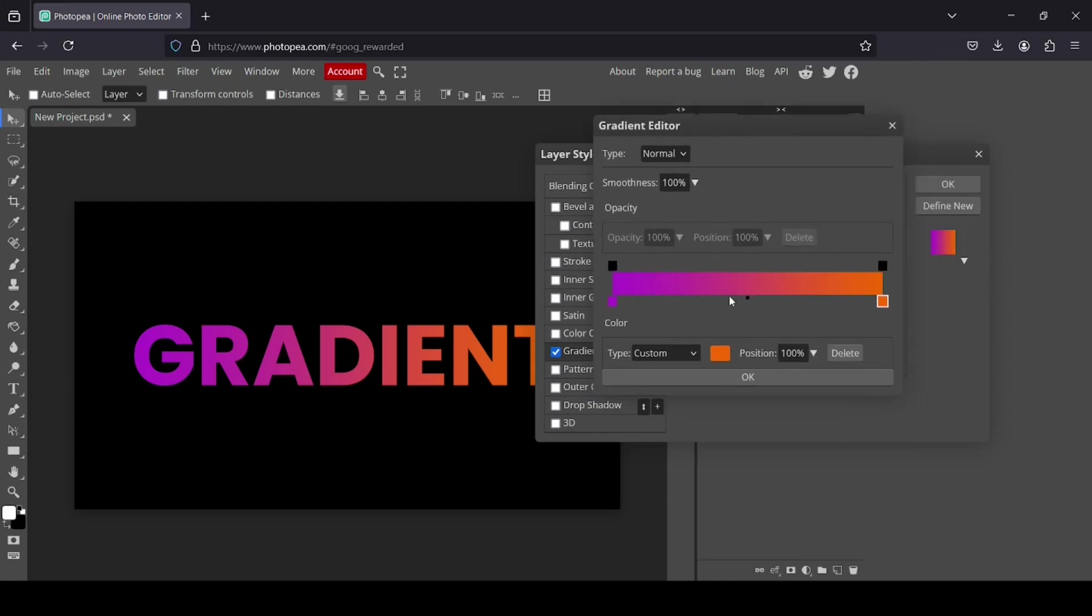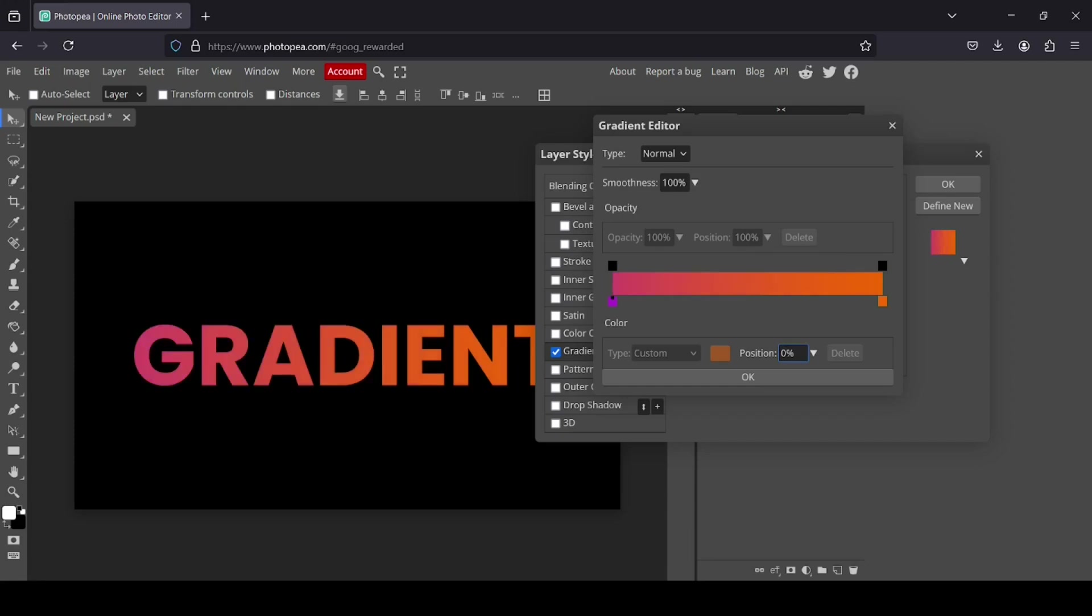So here you can adjust the gradient. For example, there is purple here. And here you can see the position. You can also just type zero, so it's all orange color. If I type, for example, 50%, it will be 50-50.